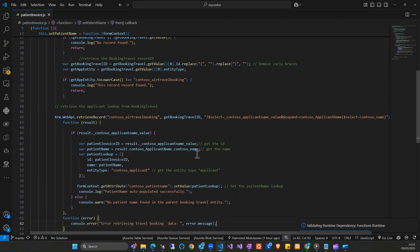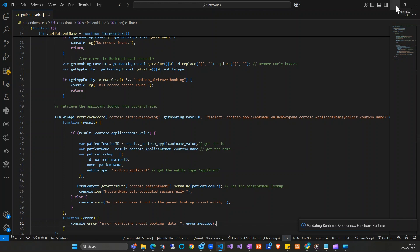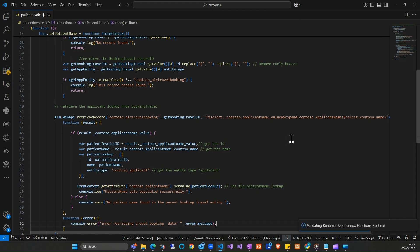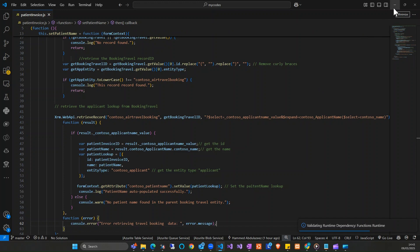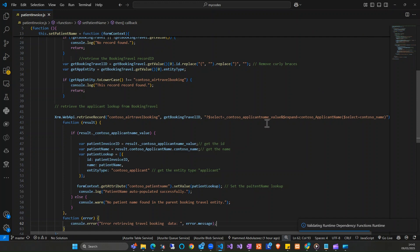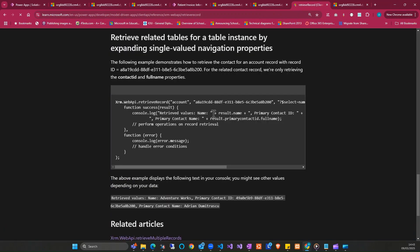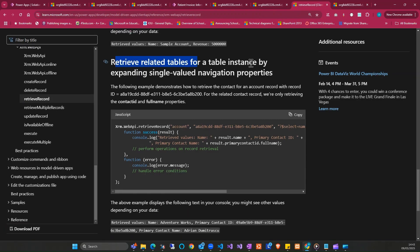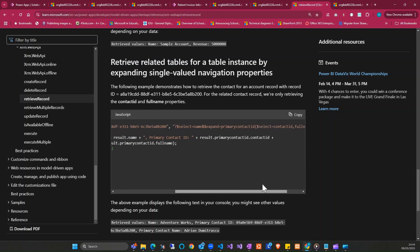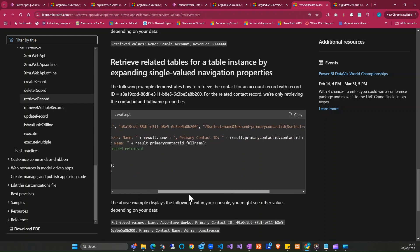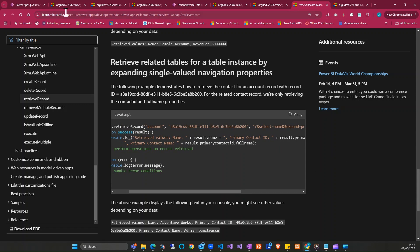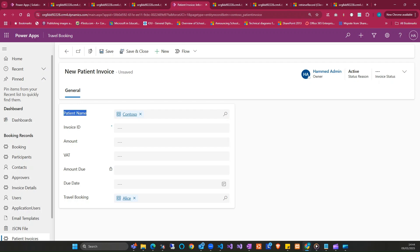Looking at the patient invoice, I'm getting the patient name and updating that as well. Basically, updating a lookup value from another lookup table is something that may be required based on your business requirements. One of the best practices is to first get the result from the browser using the OData query to confirm it leads to the correct result, then proceed with the retrieve record call. You can also find valuable documentation on the Microsoft site — 'Retrieve related table records by expanding single-value navigation properties.' I'll see you next time. Have a good day, thank you.